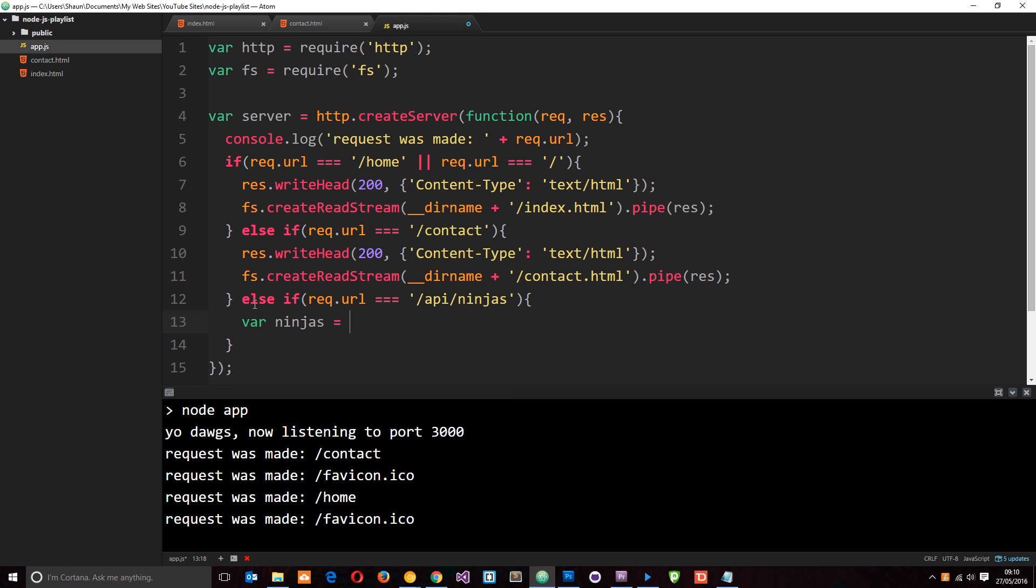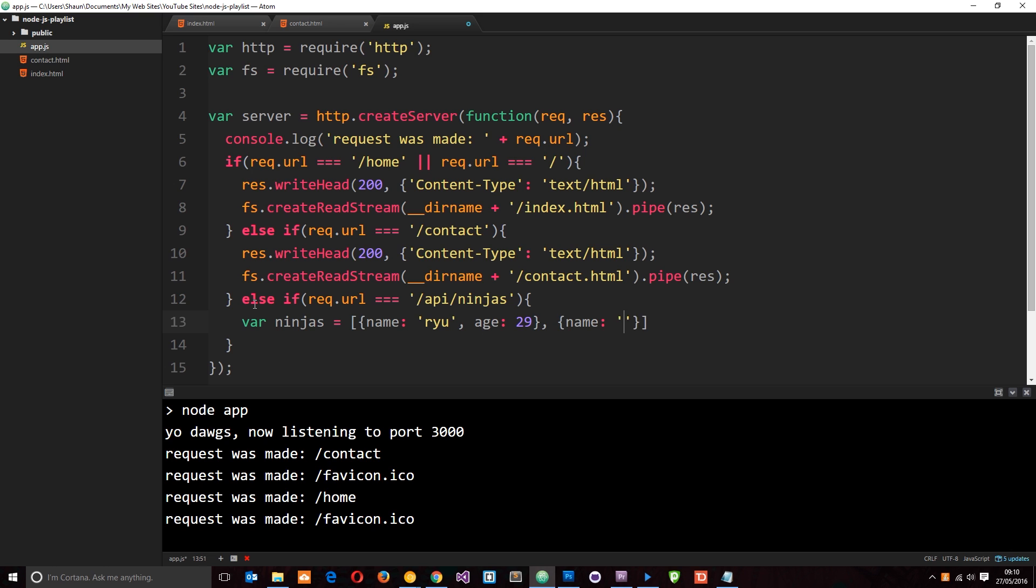I'm going to set this equal to an array of objects. And in each object, I give a name. The first one is just going to be Ryu. And then the second property is going to be age. And I'll set that to 29 for him. We'll create another object. Name is going to be Yoshi. And the age is going to be 32. So we've got our data.